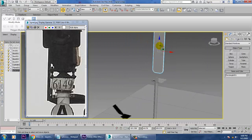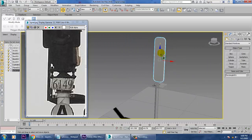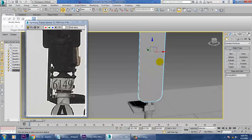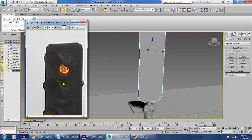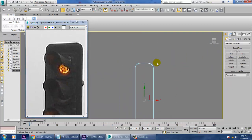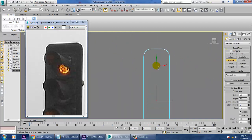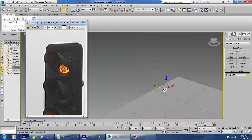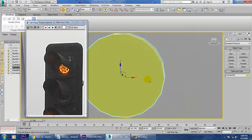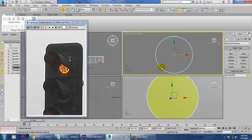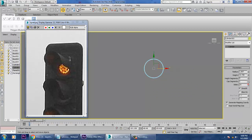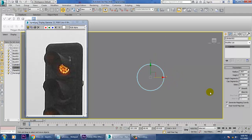Now what we'll be doing is just pushing this a bit down and creating this stuff over here. For that, let's take a cylinder. After taking the cylinder, let's push it out — increase its sides and reduce the other settings.